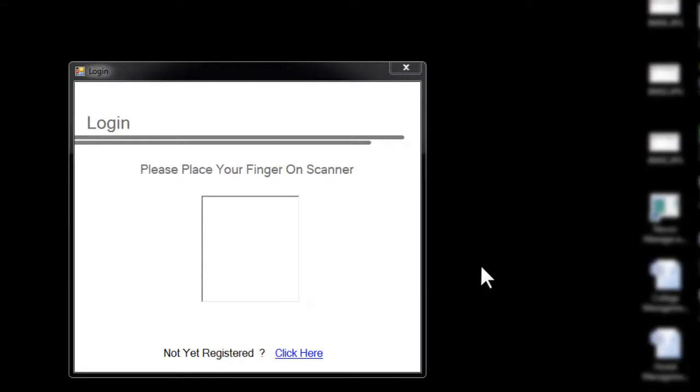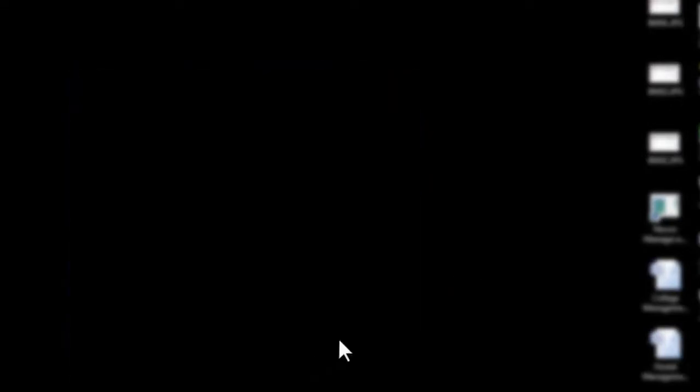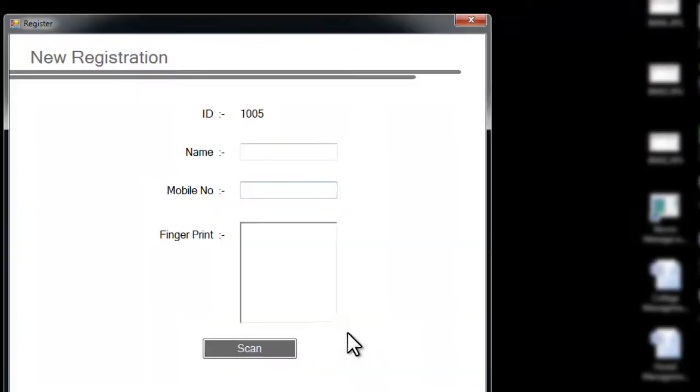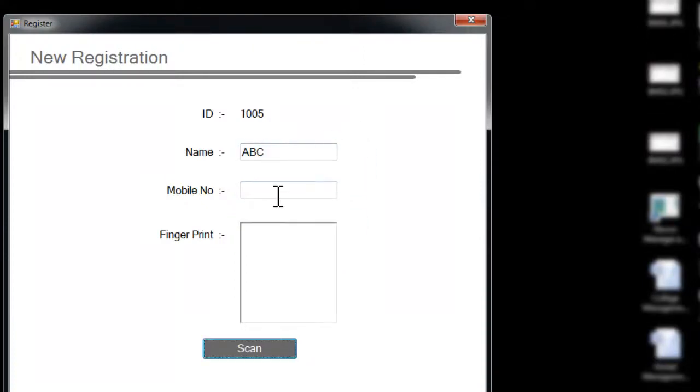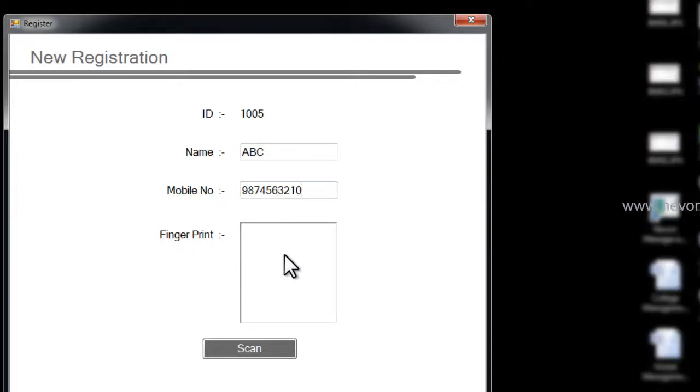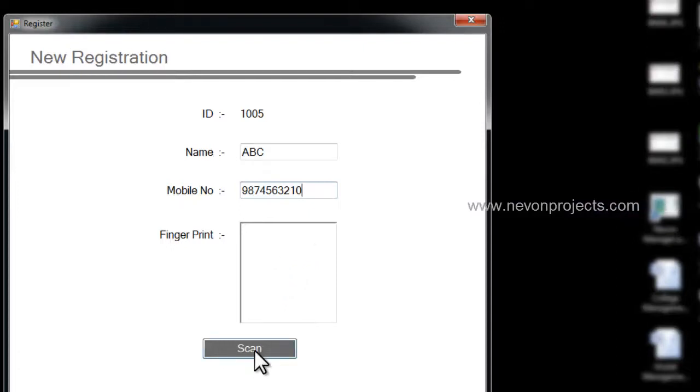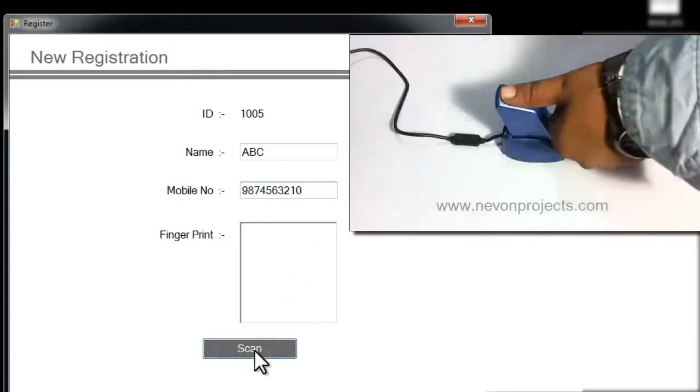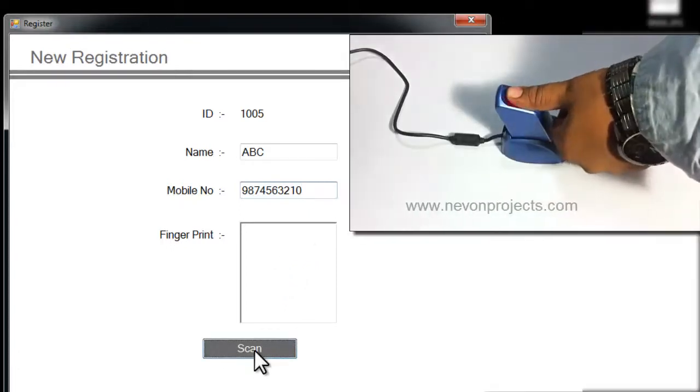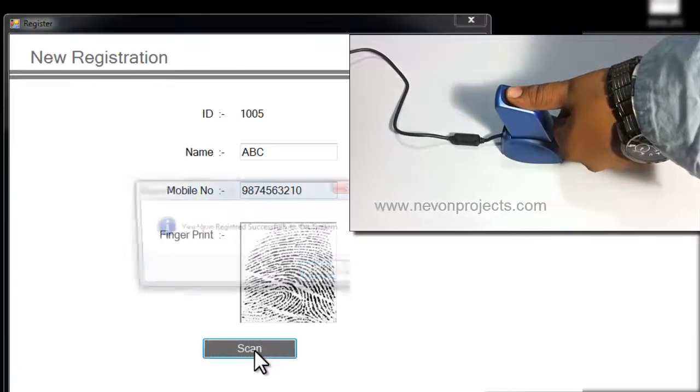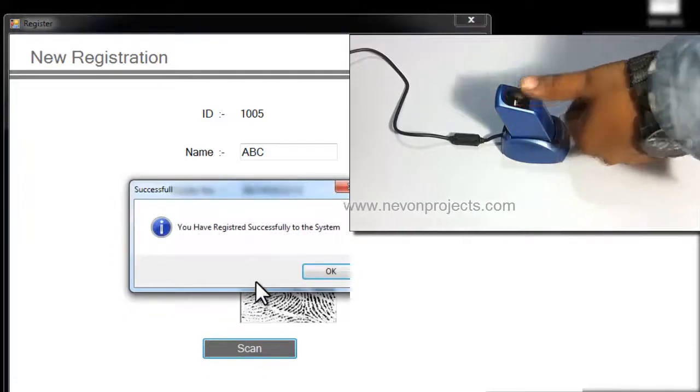We have to first register into the system, so we will click over here and we have to enter the main phone number and the fingerprint. Just place your finger on the scanner and say scan, and it will be successful addition to the system.